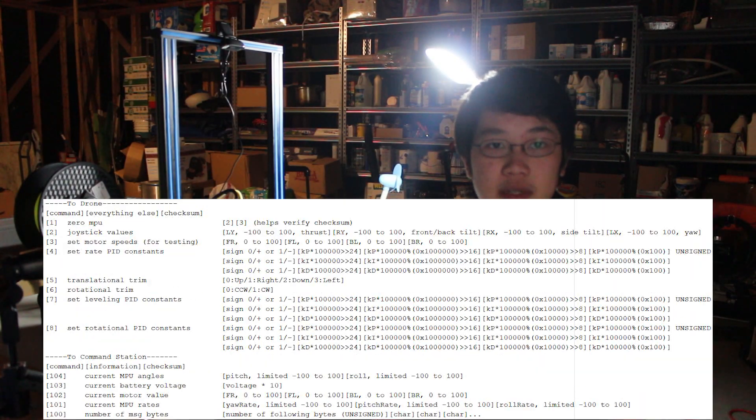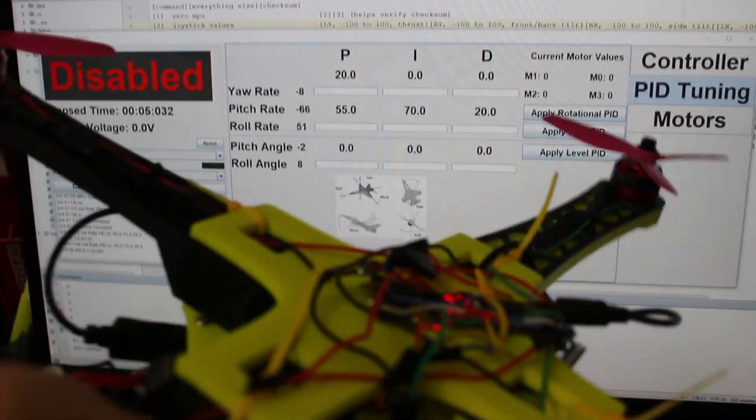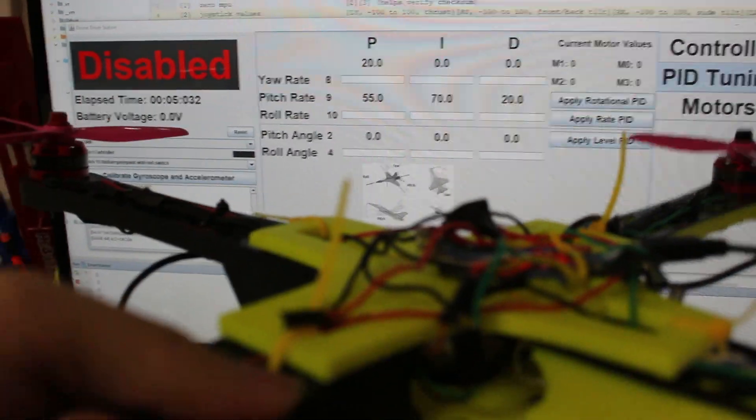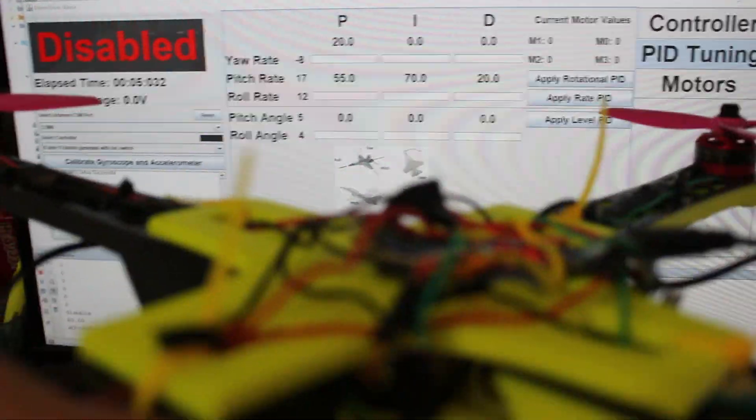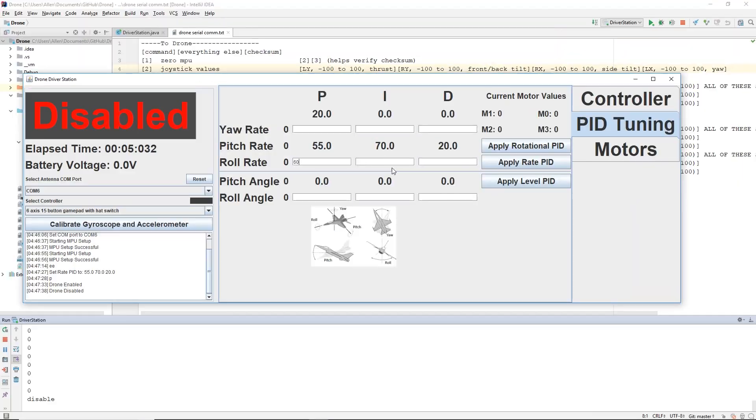The communication protocol I made lets me send messages to the driver station and read IMU data and current motor speed. I can also PID tune the quad without re-uploading any code.